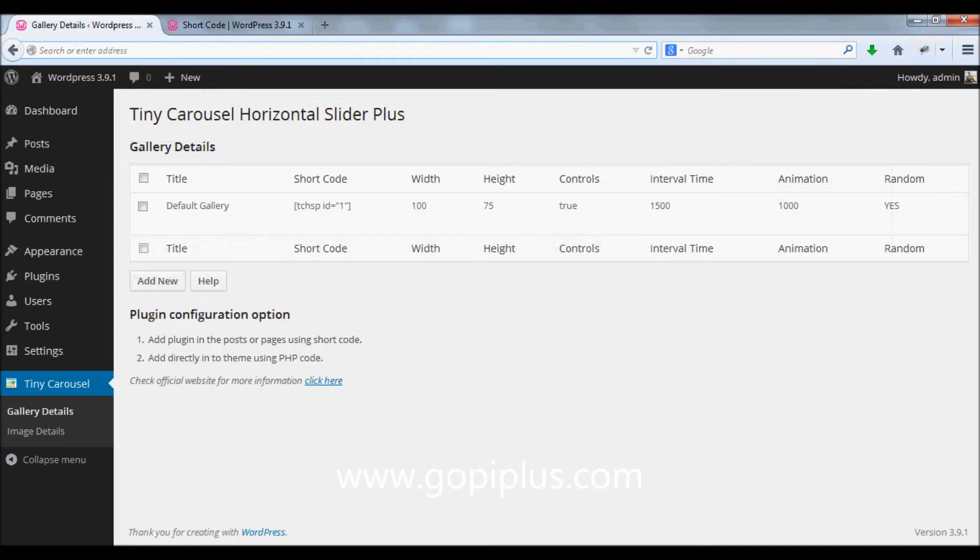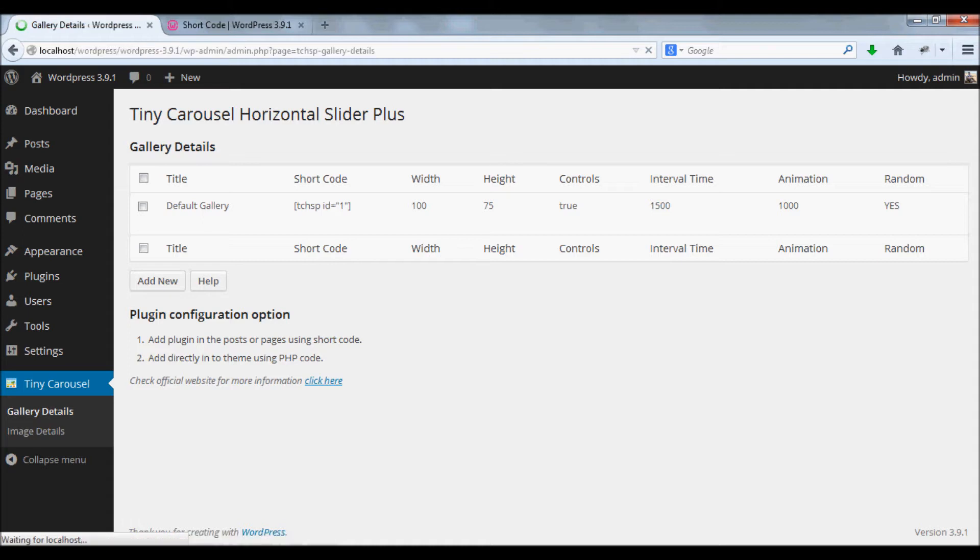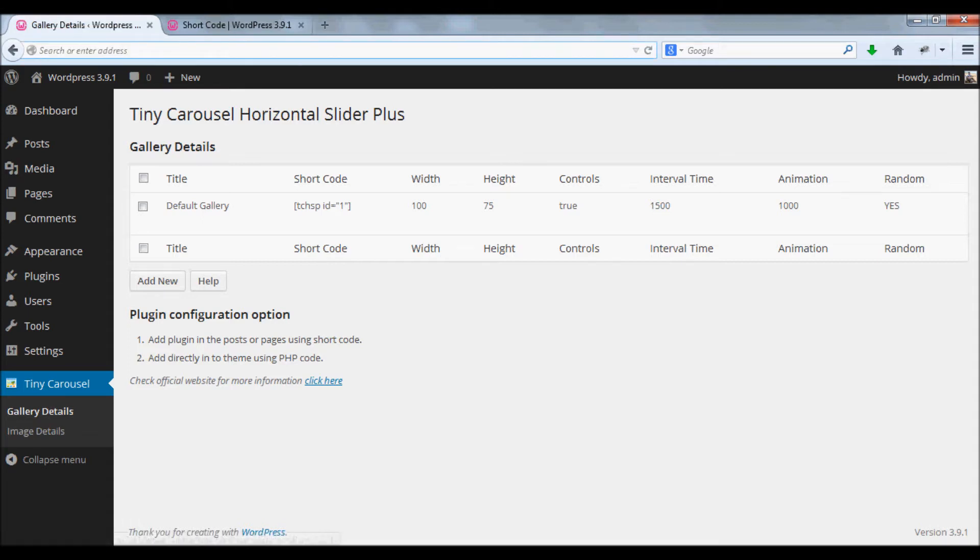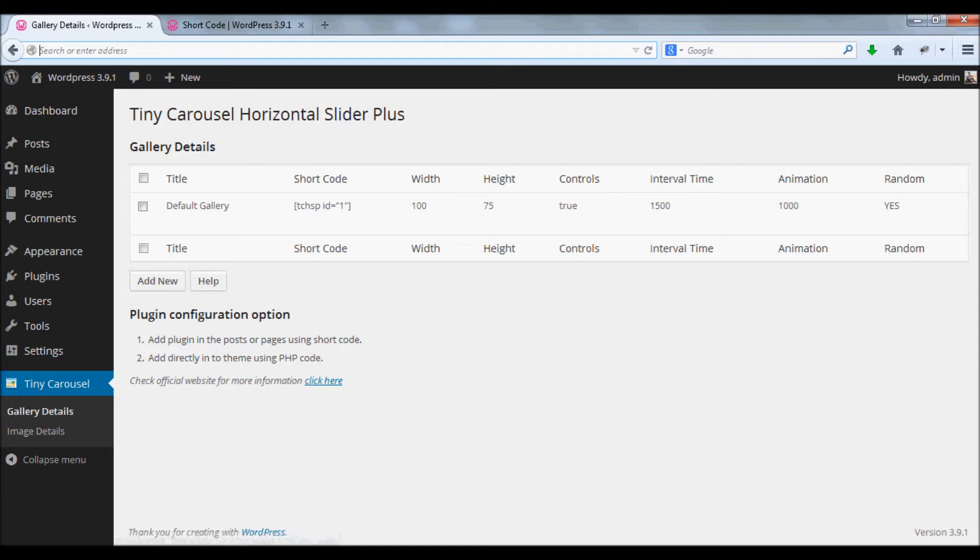First, login to your dashboard and go to gallery details. Before that, you have to activate the plugin. After you've activated the plugin, go to the gallery details menu.